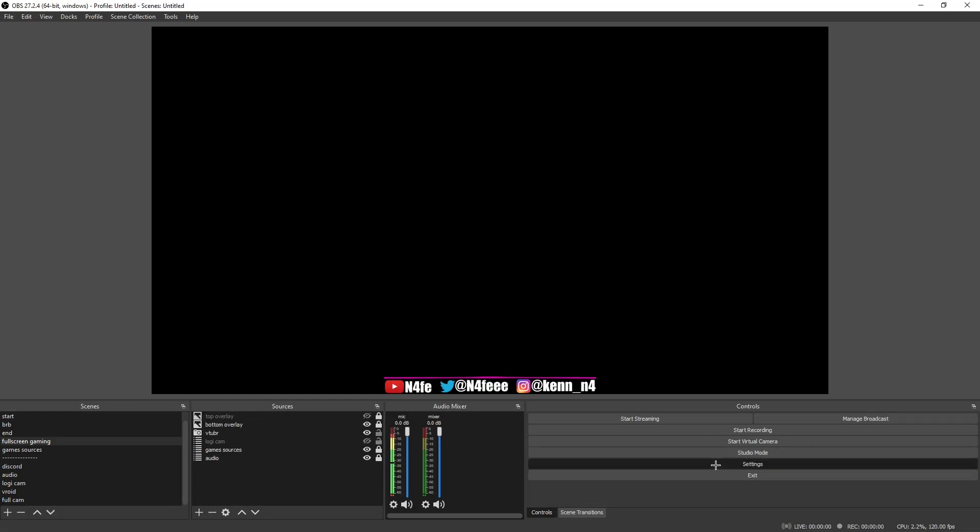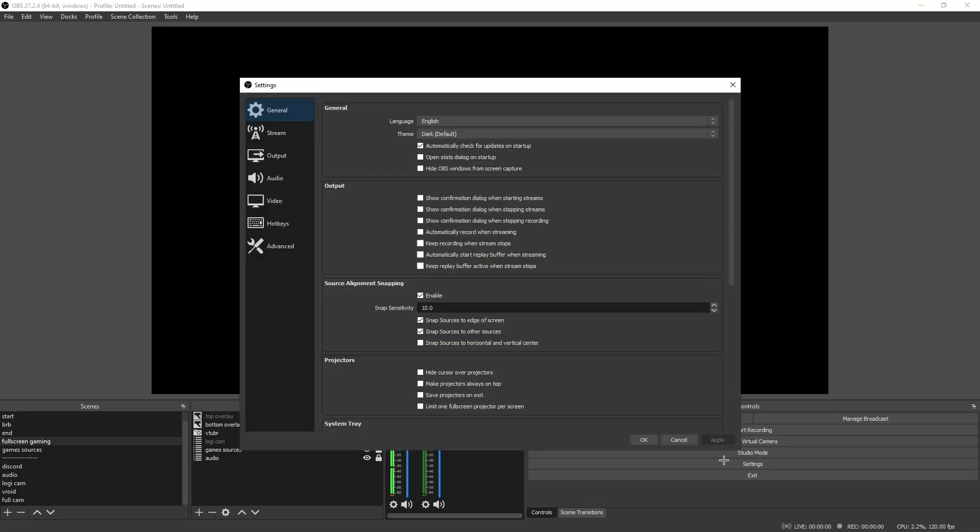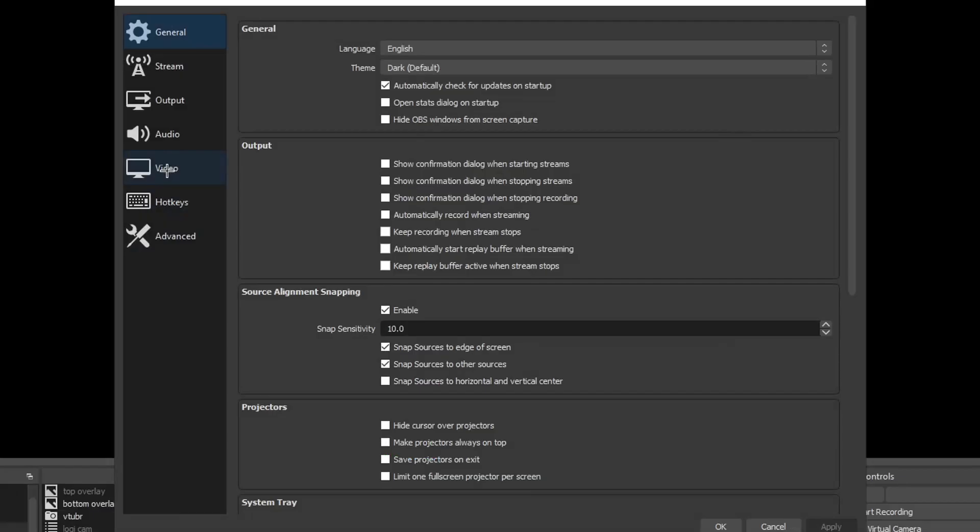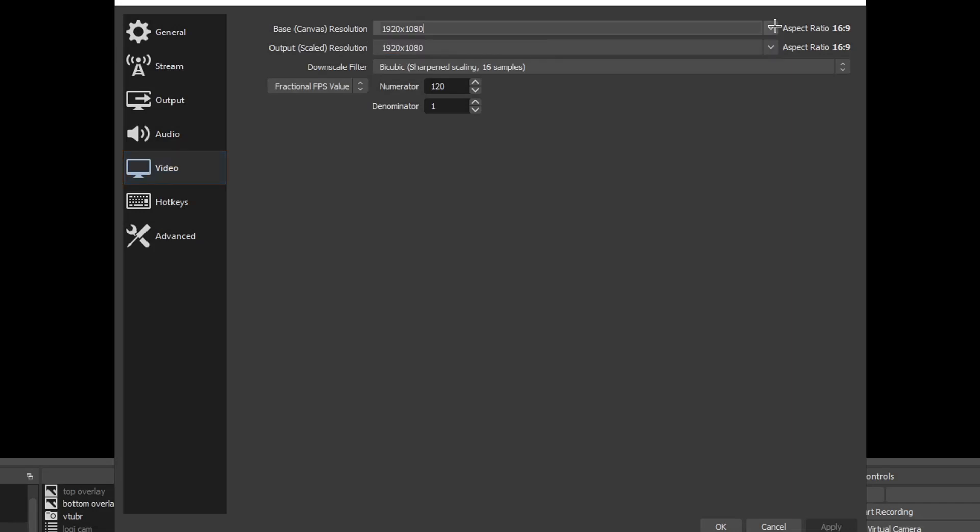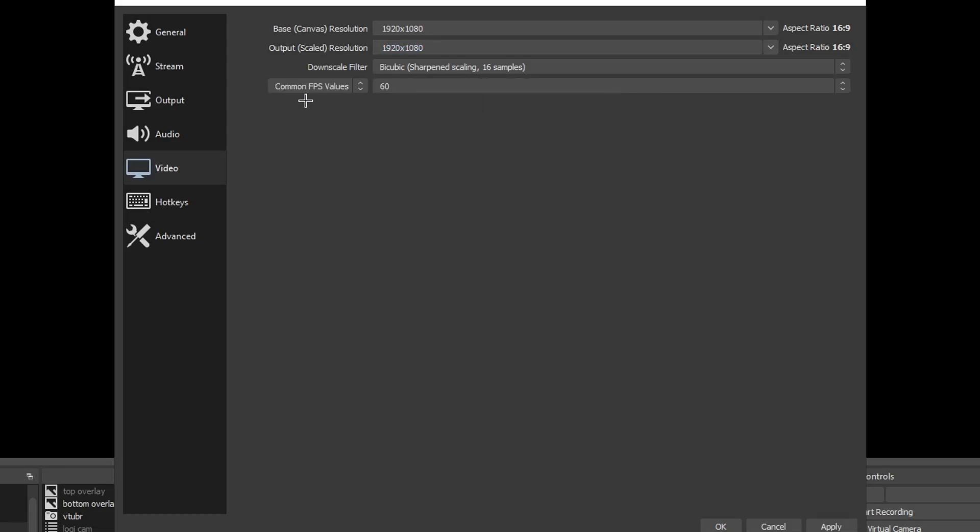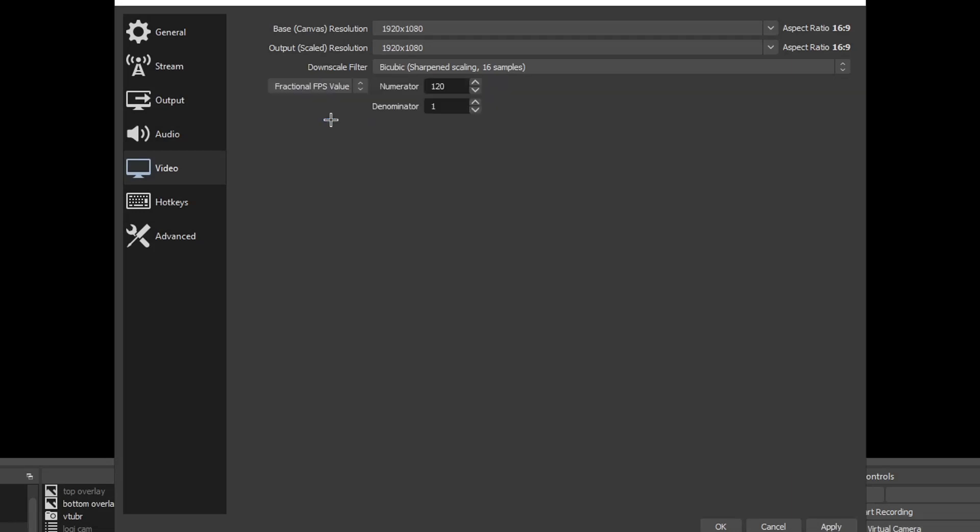So to get started, first off all you're going to want to do is go to your settings and then you're going to want to go into your video tab, click the desired resolution that you want to record at. I'm doing 1080p, your fps will be like this, common fps values, and then all you're going to want to do is you want to change it to fractional.